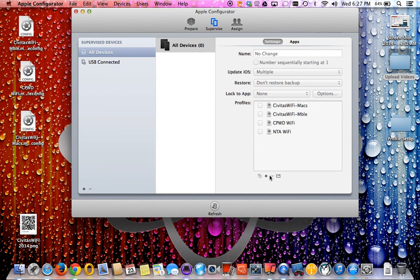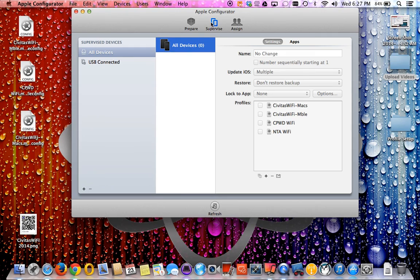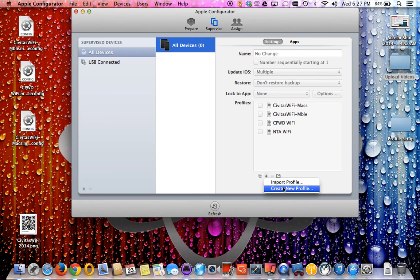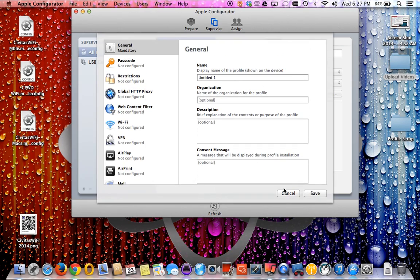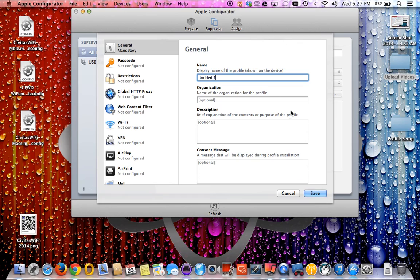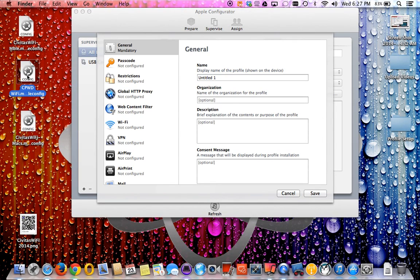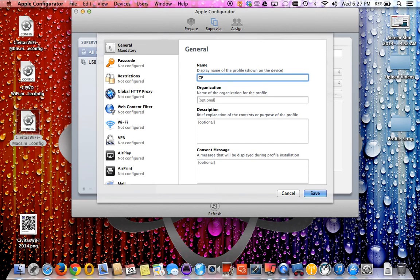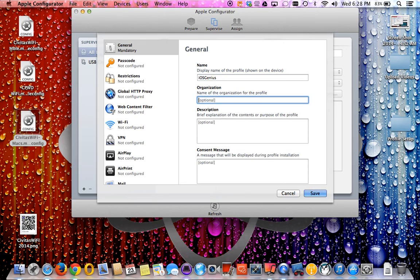We're going to go ahead and create a new one from scratch and just so we can step through the process. Once you go into Apple devices, supervise, and then under settings you want to go ahead and select the plus sign. You can either import if you have one from other computers or you can create a new profile. So we're going to go ahead and create a new profile.